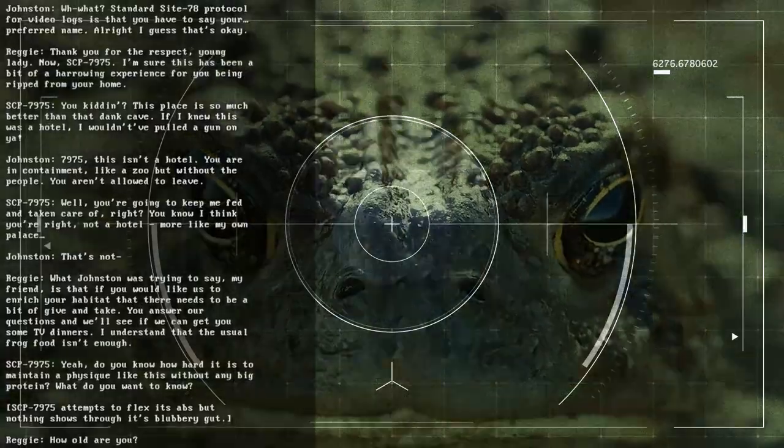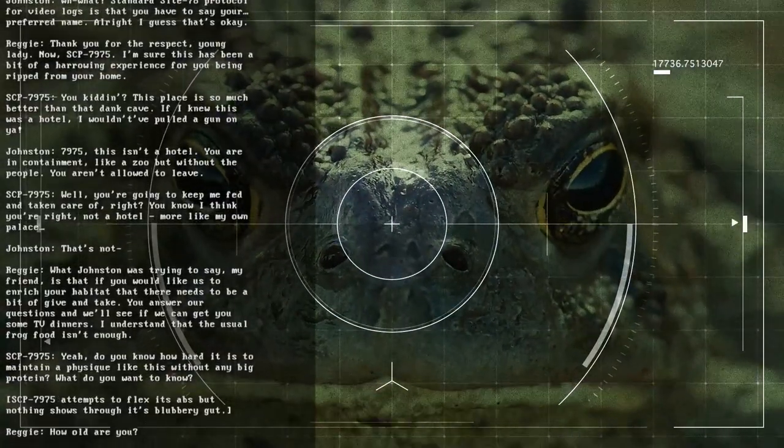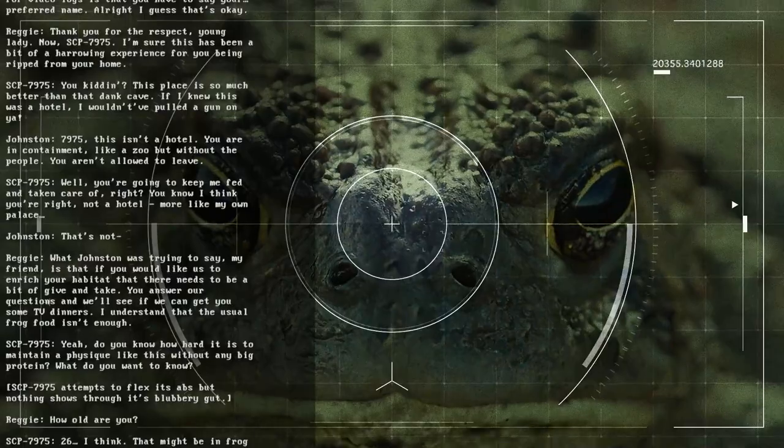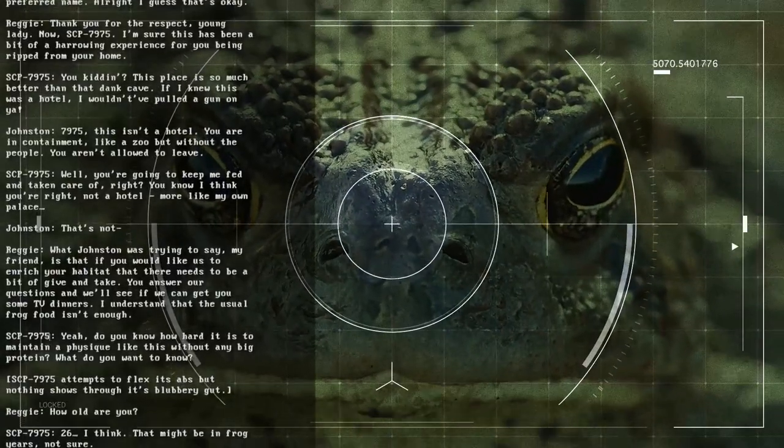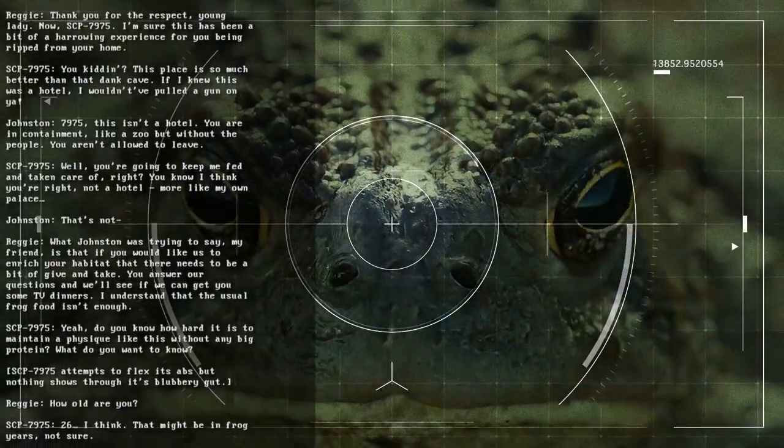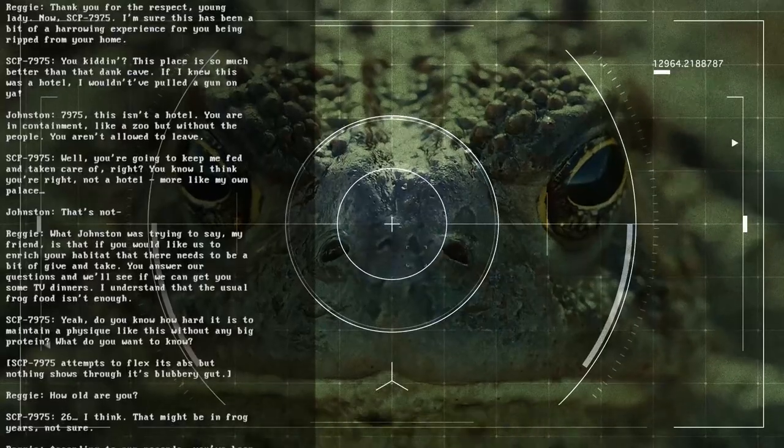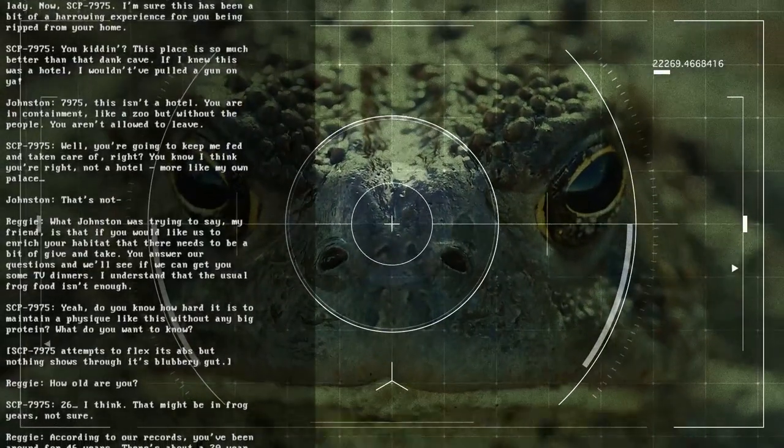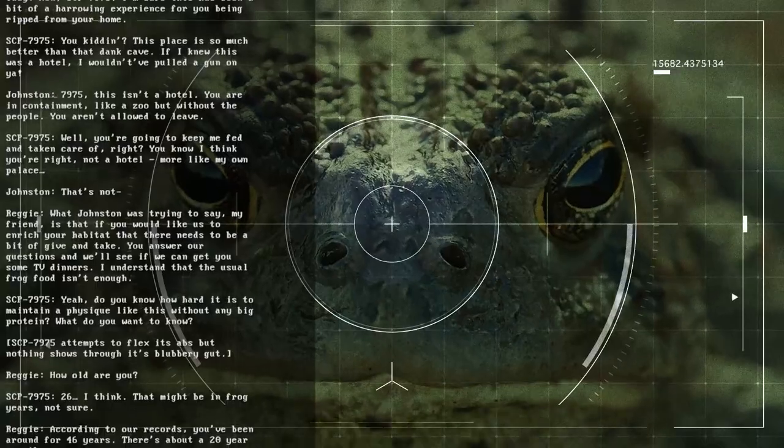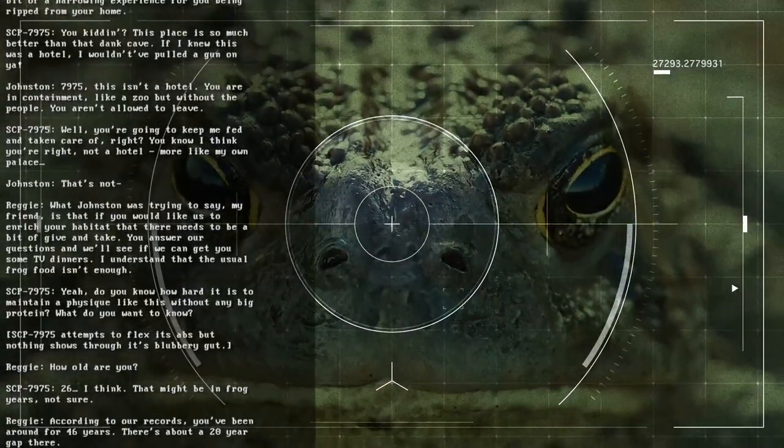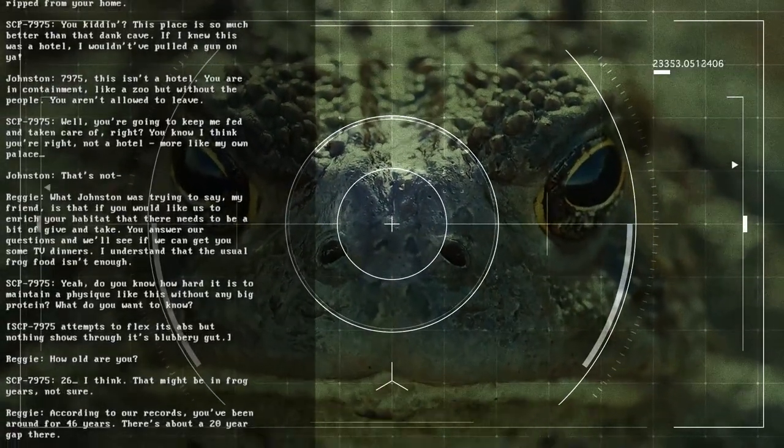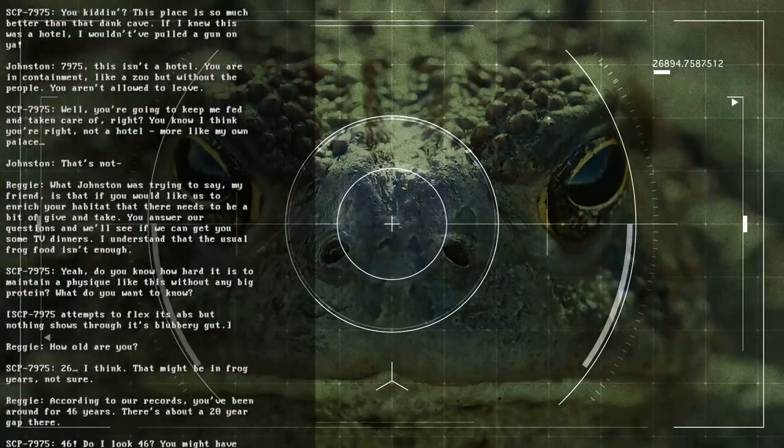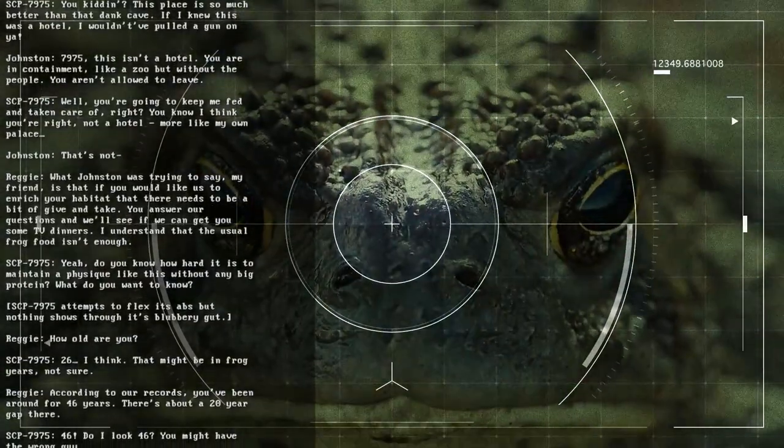Now, SCP-7975, I'm sure this has been a bit of a harrowing experience for you being ripped from your home. You kidding? This place is so much better than the dank cave. If I knew this was a hotel, I wouldn't have pulled a gun on you. 7975, this isn't a hotel. You are in containment, like a zoo, but without the people. You aren't allowed to leave.